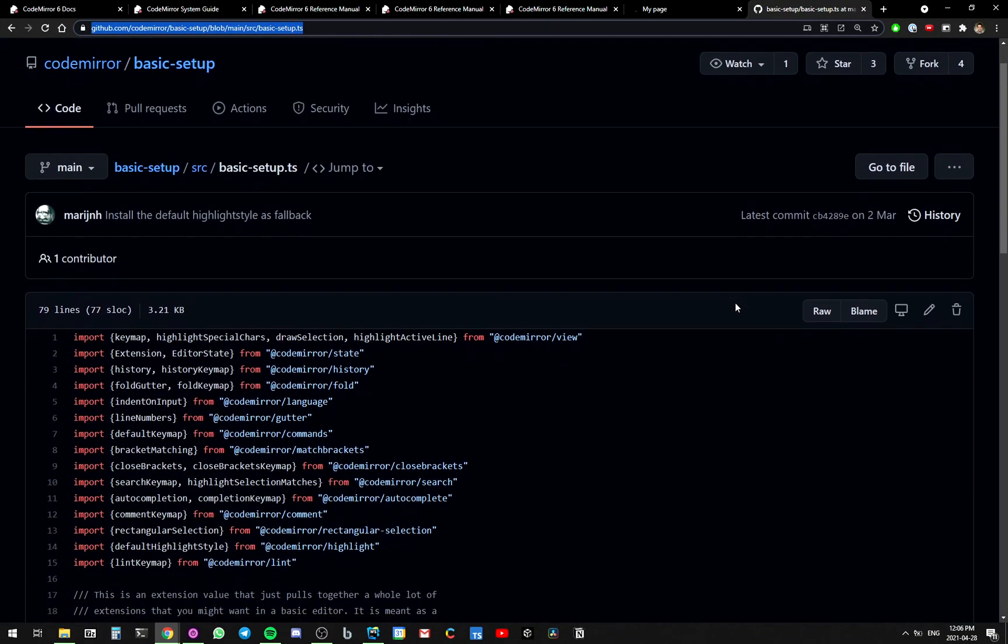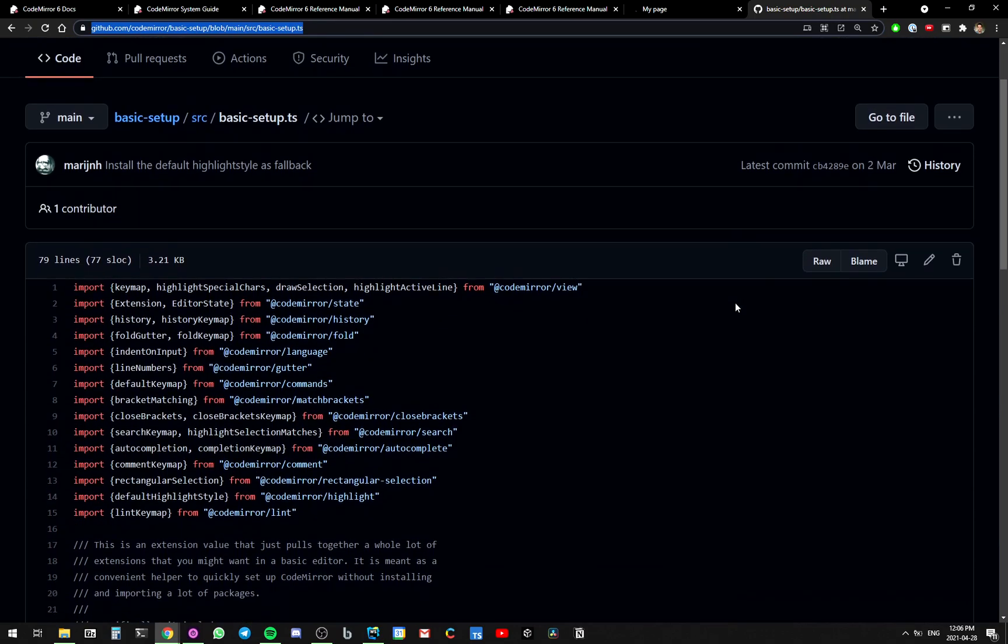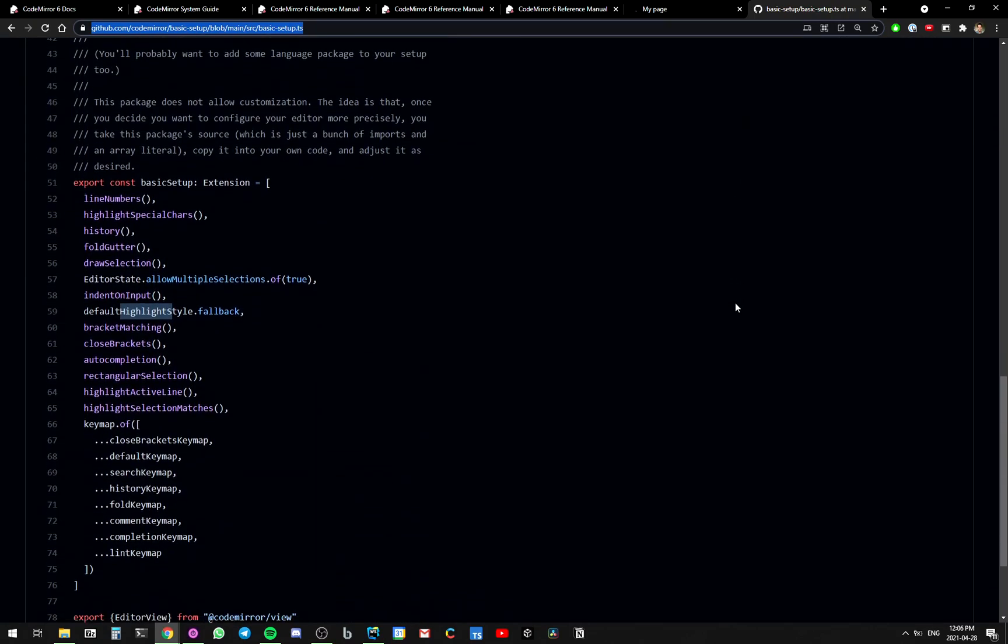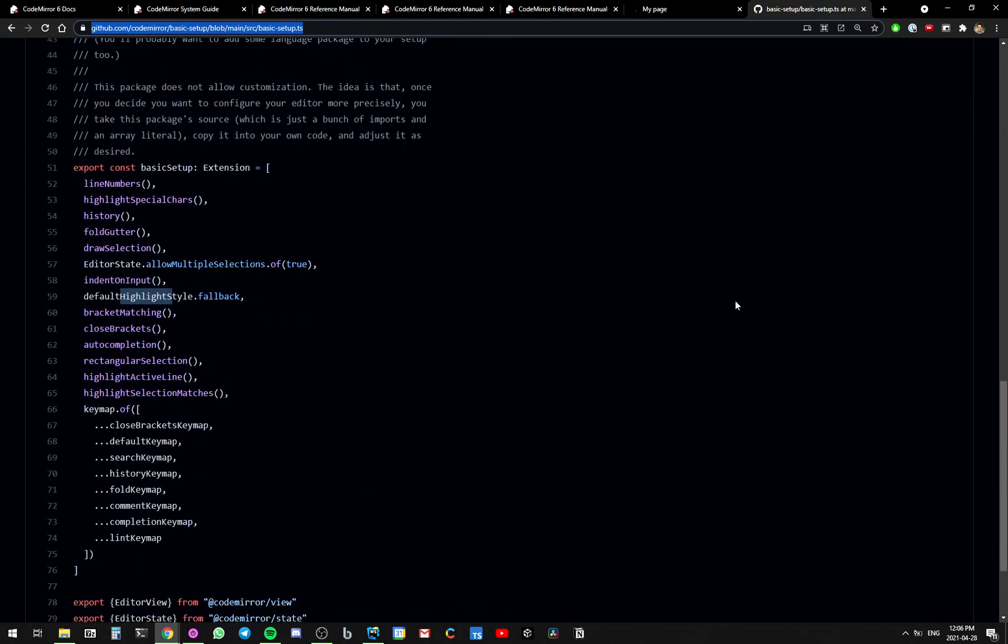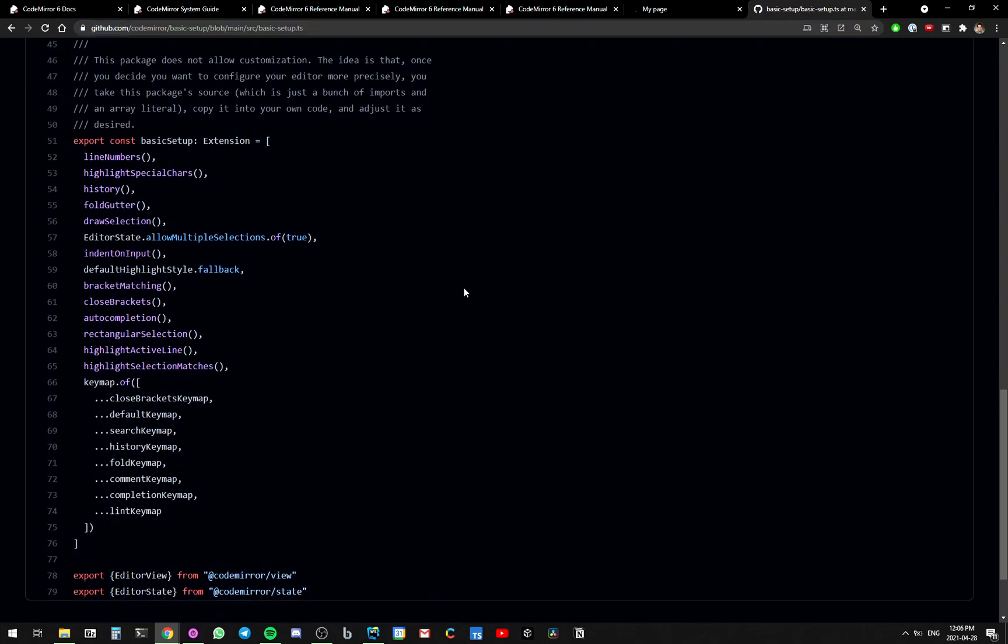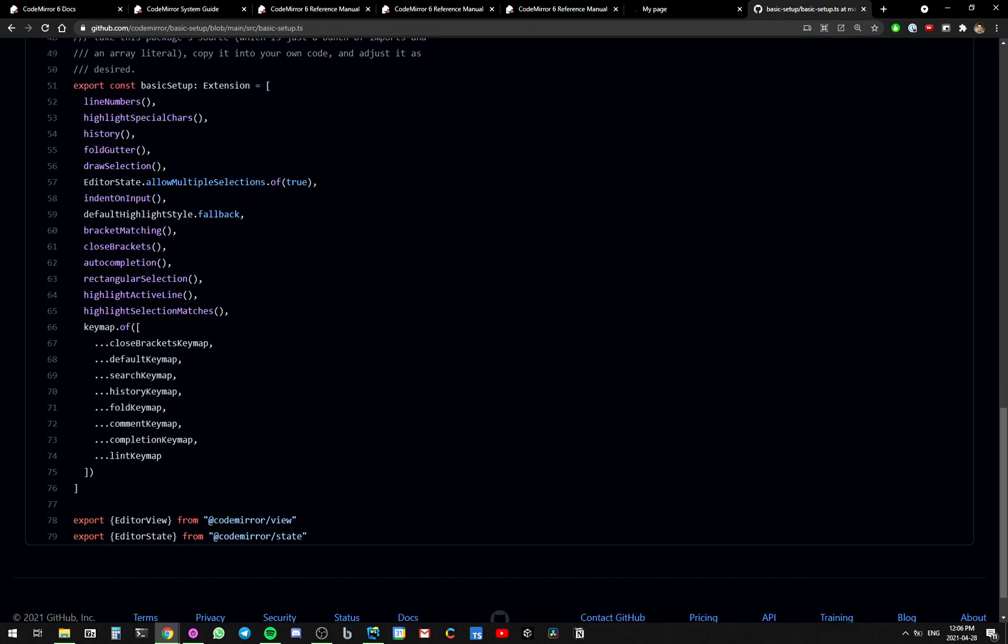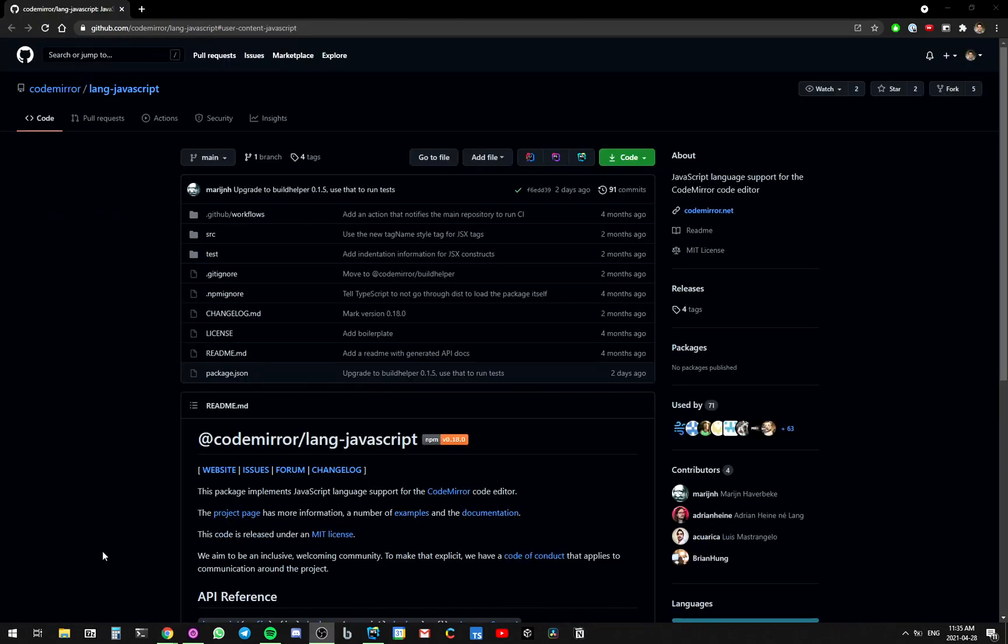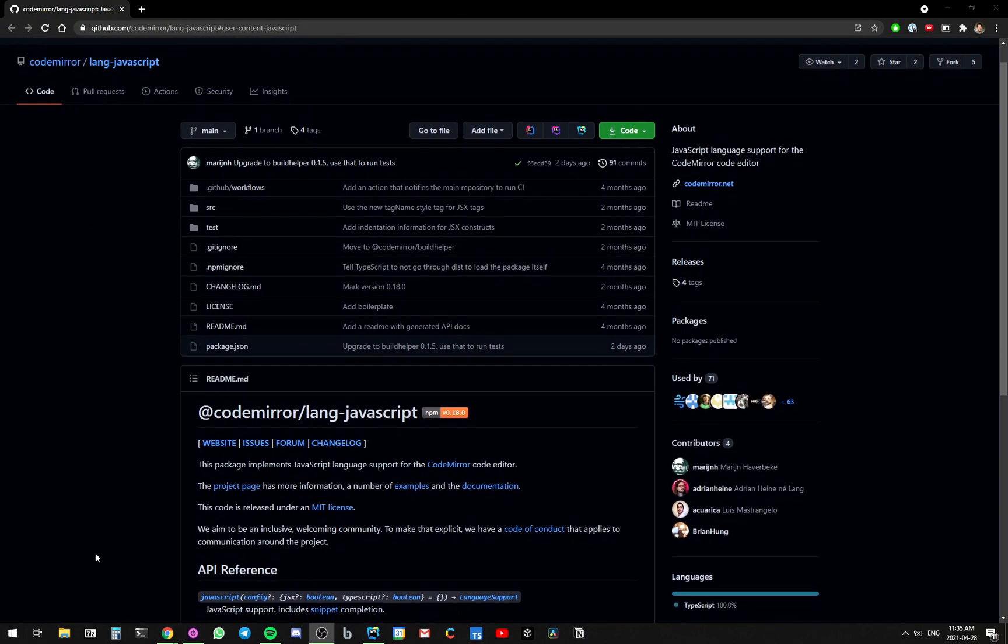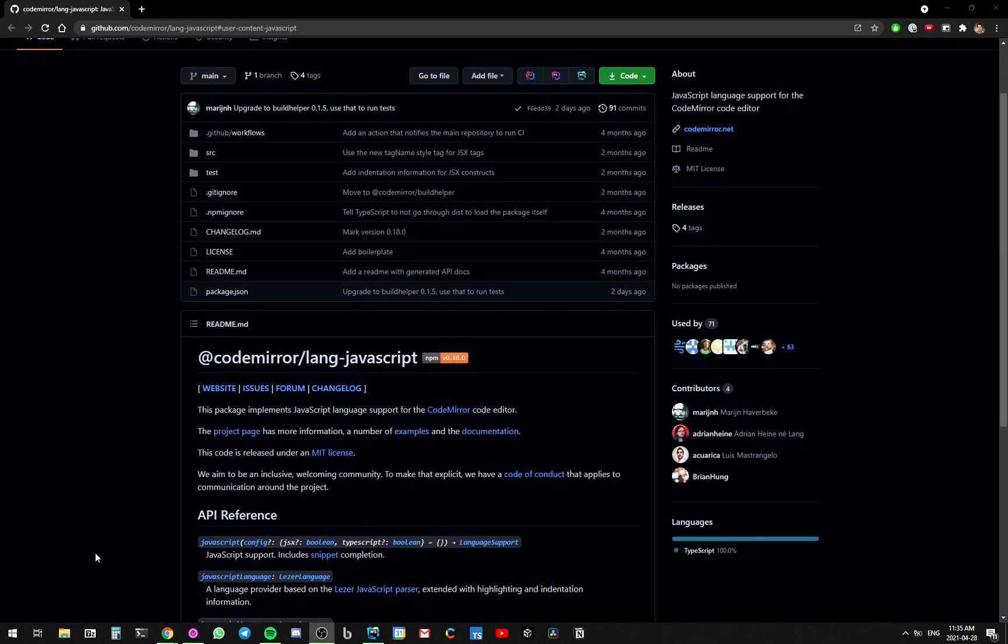CodeMirror version 6 comes with this basic setup, which includes a lot of the things that you would need in order to get CodeMirror up and running. The two parts of this that I actually wanted to use were highlight and match brackets. CodeMirror doesn't work on its own. You need to have a library for the language that you're using. In this case, we're using JavaScript.